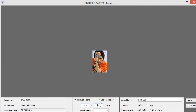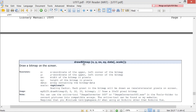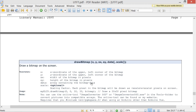Let's get started. The dropBitmid function takes six arguments: X, Y, SX, SY, data, and scale. X is the X coordinate of the upper left corner of the bitmap. Y is the Y coordinate of the upper left corner of the bitmap. SX is the width of the bitmap in pixels. SY is the height of the bitmap in pixels. Data is the array containing the bitmap data, and scale is optional.